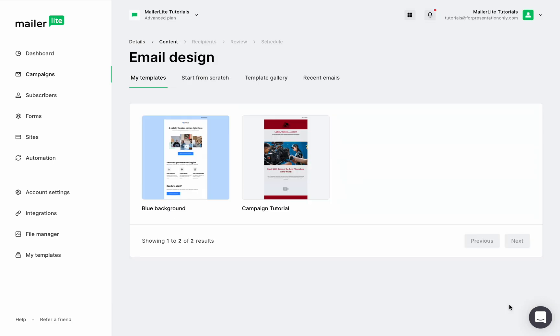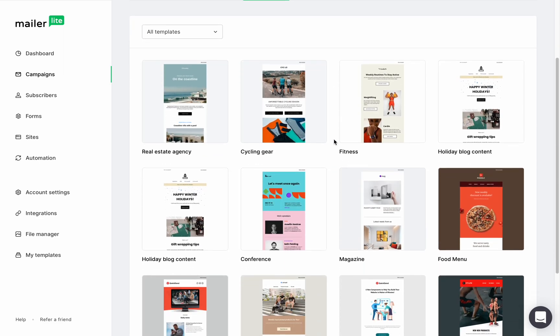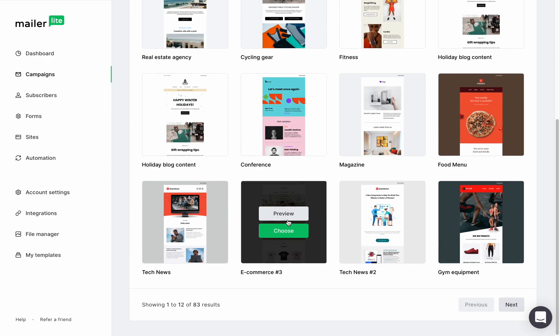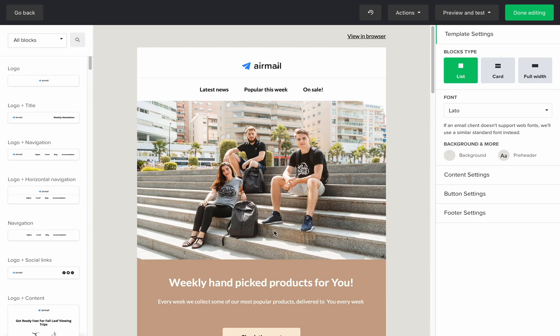Here you can select one of your templates, start from scratch, select a template from our gallery, or use one of your recent campaigns. For the purpose of this tutorial, I'll be using one of our templates and modify it just a little bit. I'll select this one.